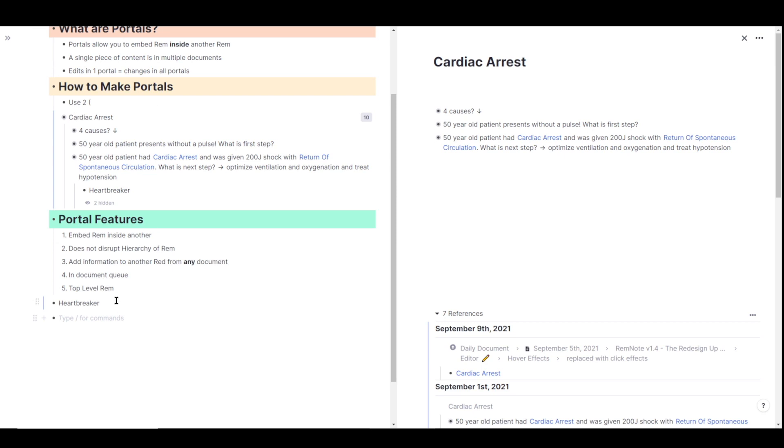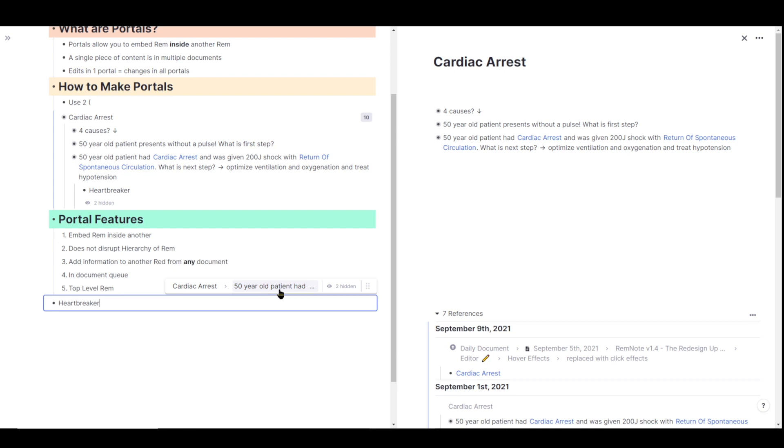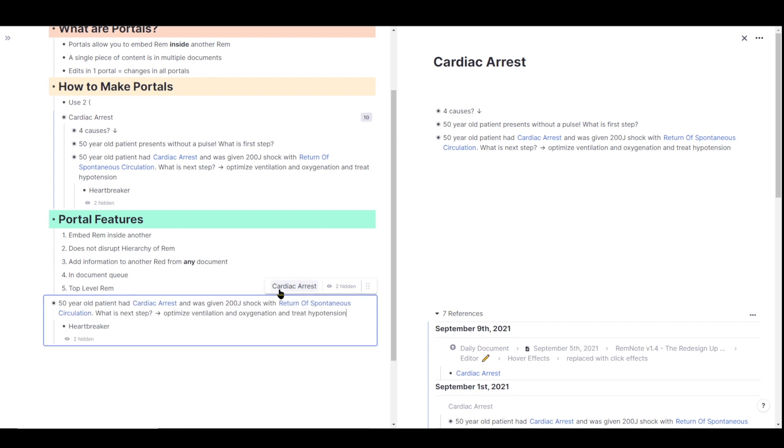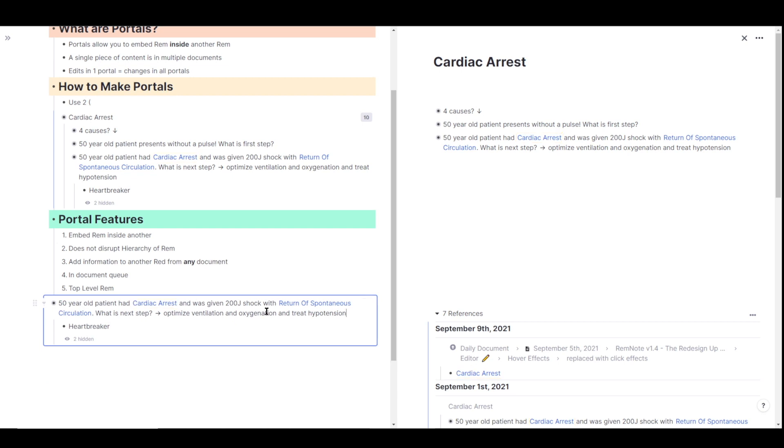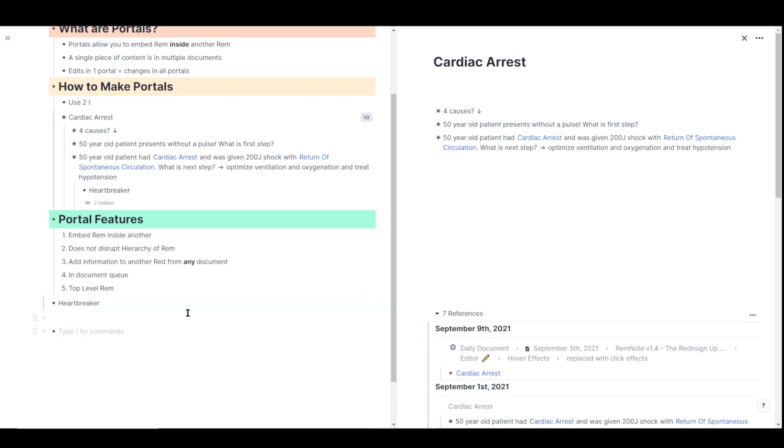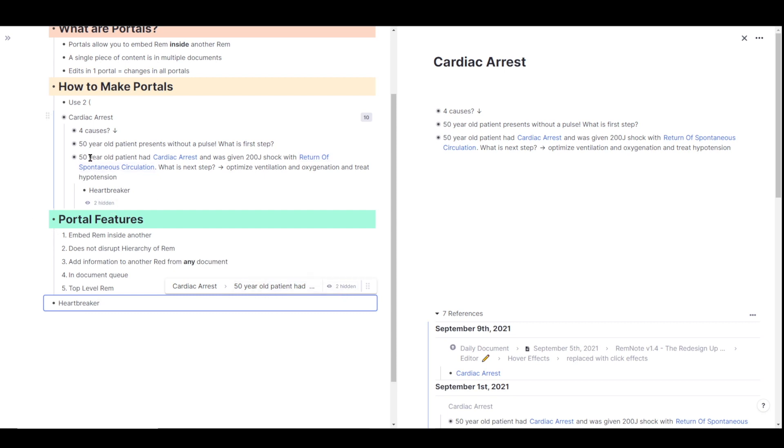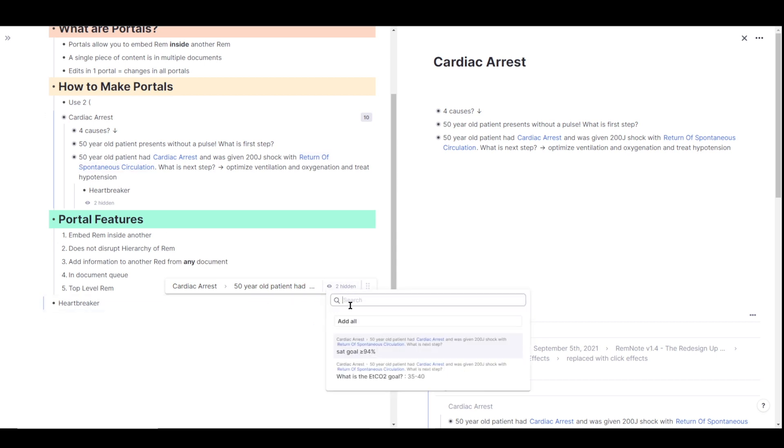However, if you click on the editor of heartbreaker, you'll see that the portal toolbar shows up, and it shows the hierarchy of where that rem came from. And if you decide you want to include the parents, you can go ahead and click on the parents just to include them. I'm going to undo that just for another example. You can also view all the hidden rem in the original document by clicking on the eyeball icon here. As you can see, I have two hidden rem under this rem right here. And you can add them or just view them if you want.